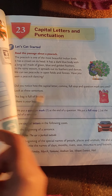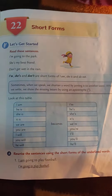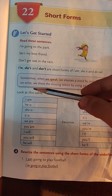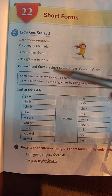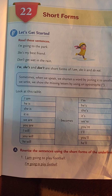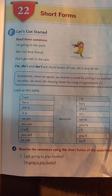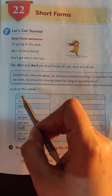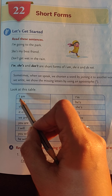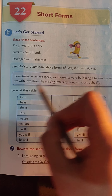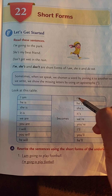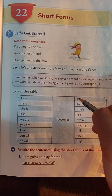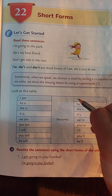Short forms are used when you want to shorten a sentence. For example, if you're talking about 'I am,' you say 'I'm' — likewise you have used this apostrophe for cutting the letter 'a'.